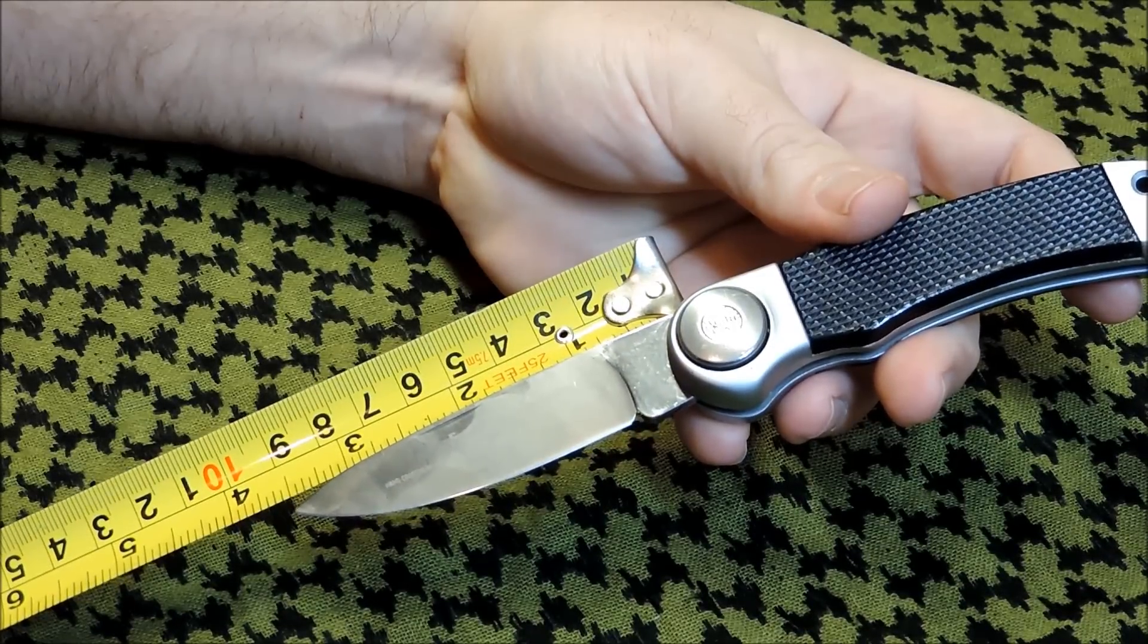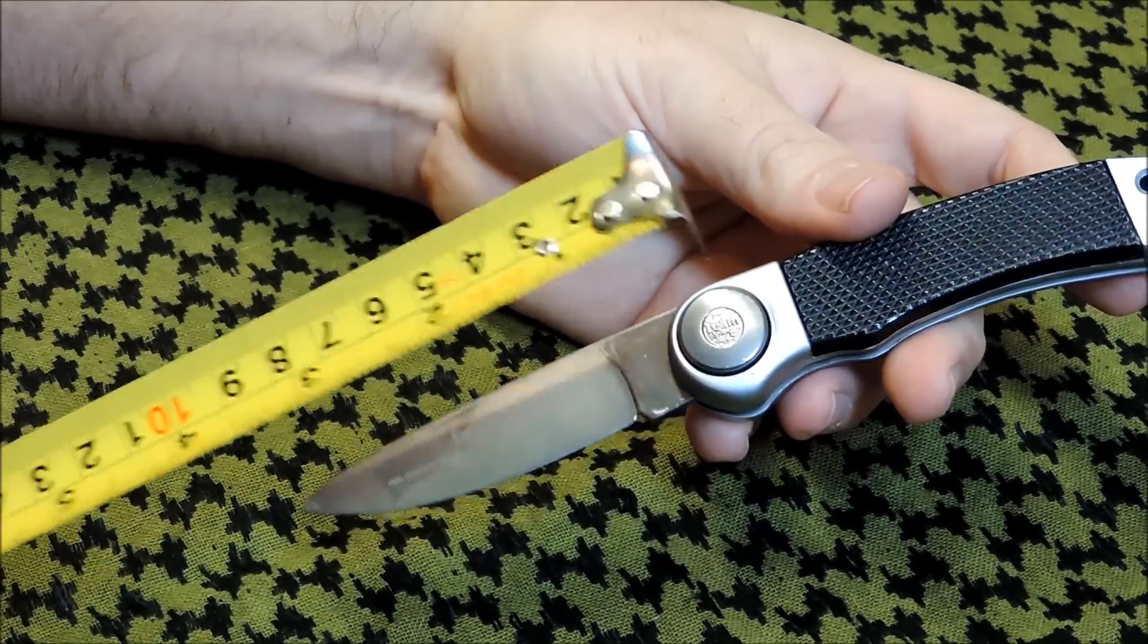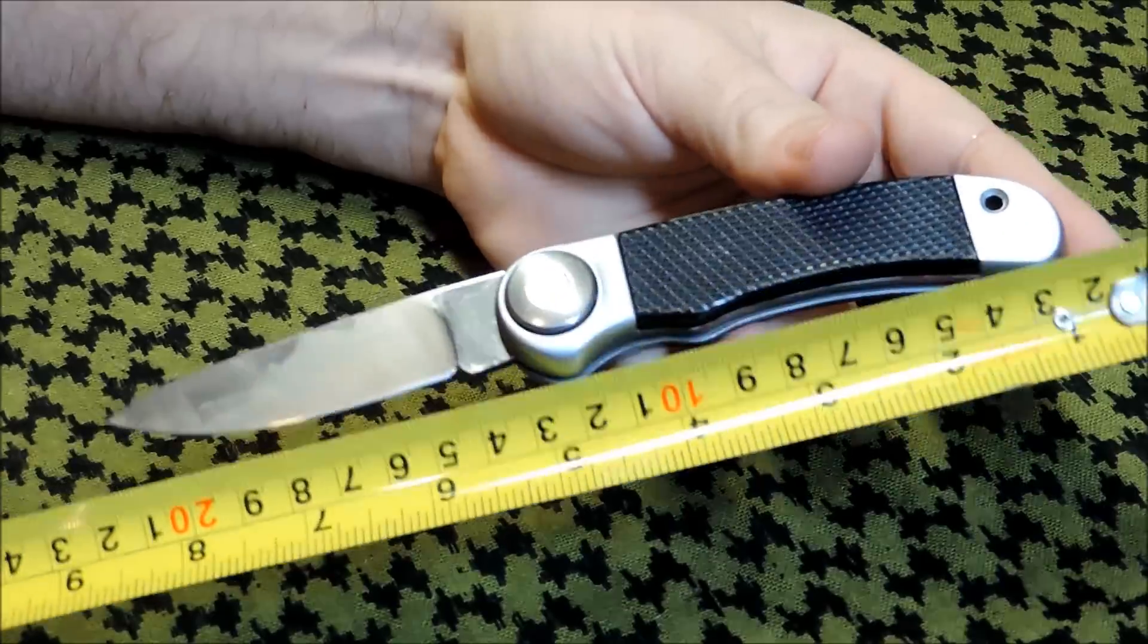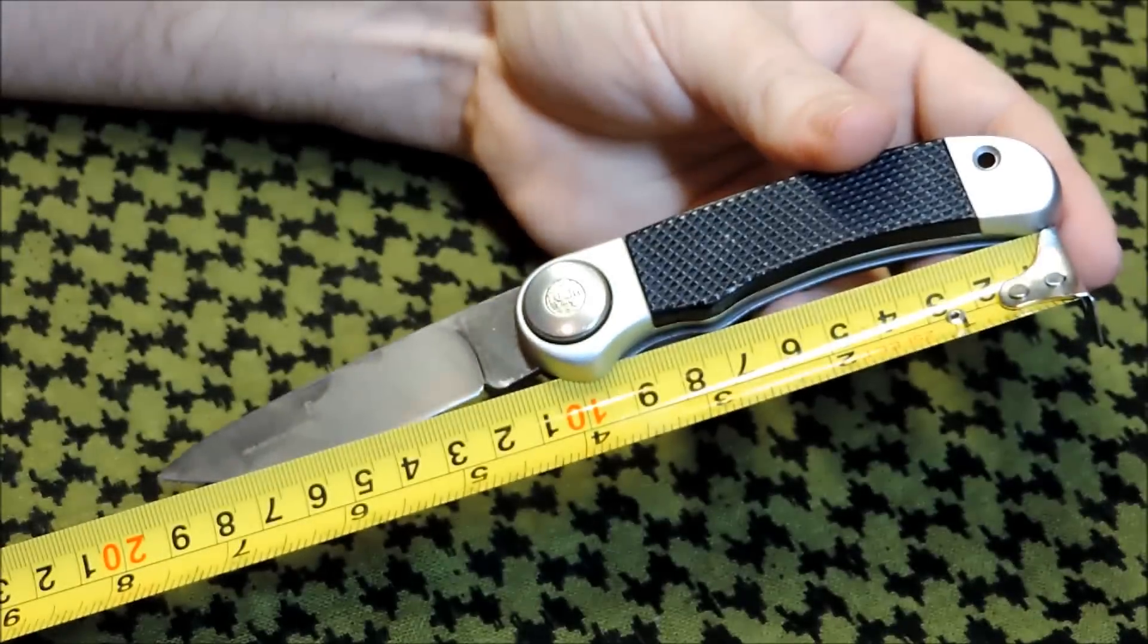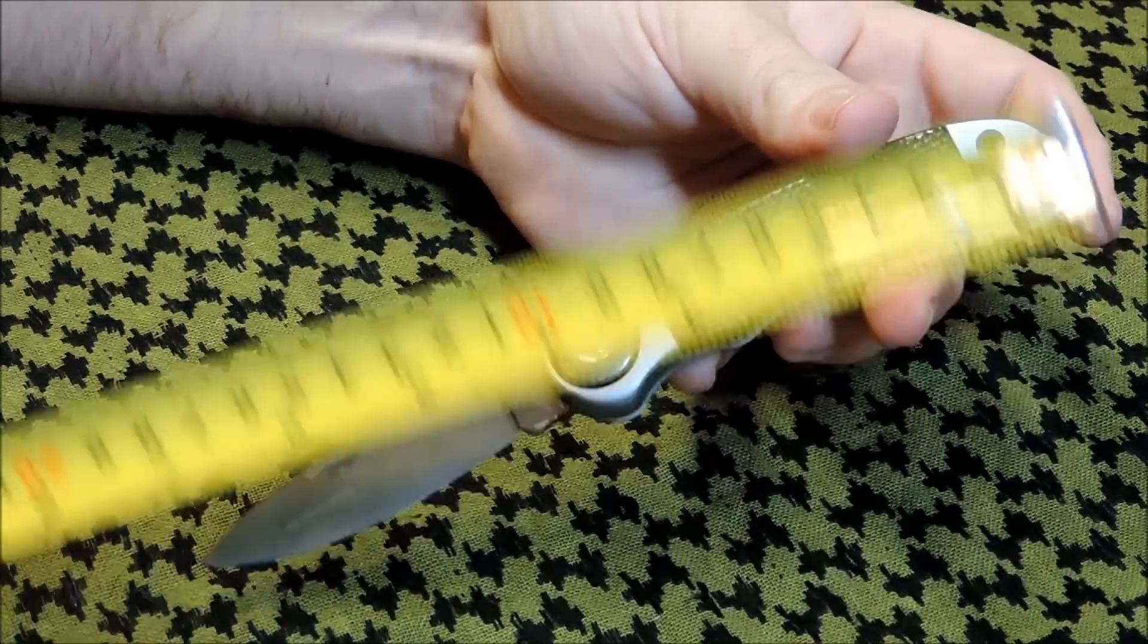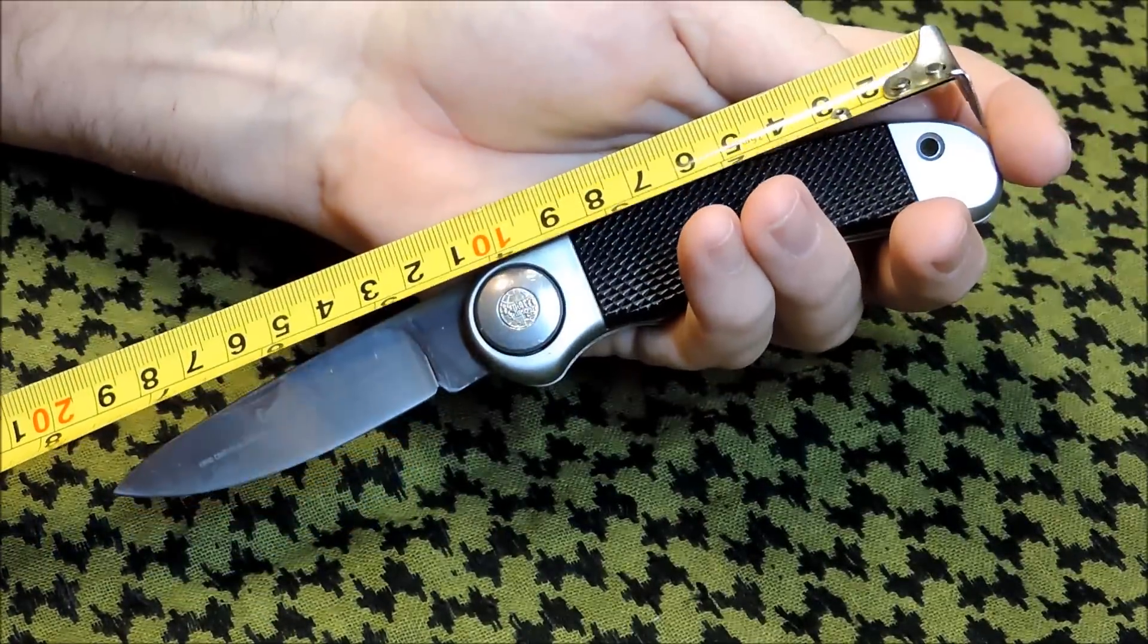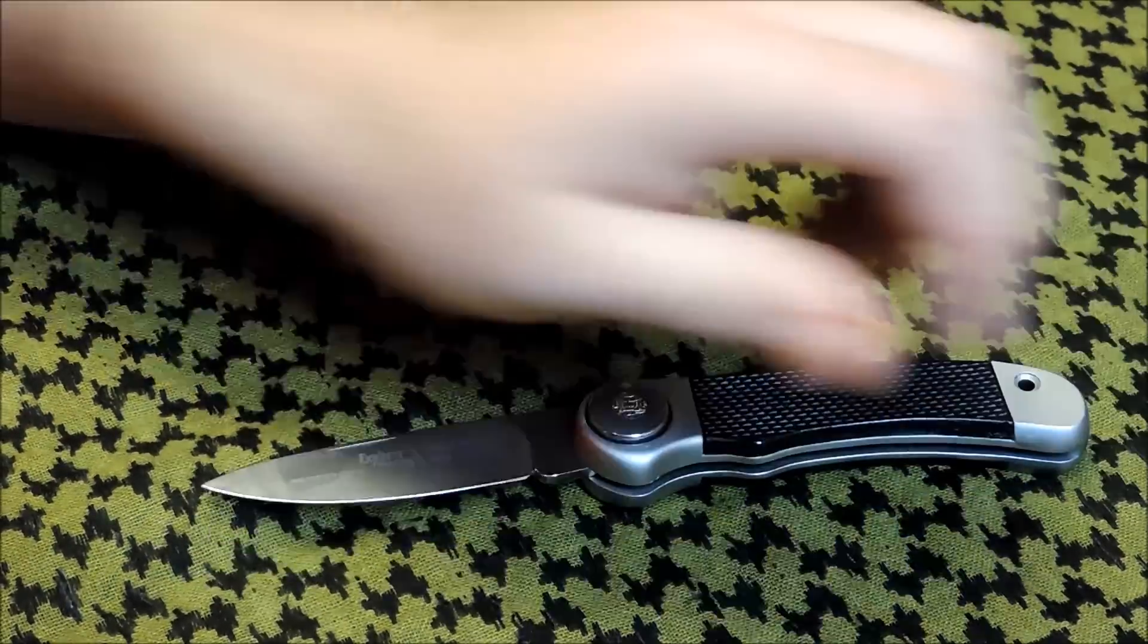The blade itself is about three and a half. Overall, you're looking at about seven and a half. So, it's a standard size folding knife.